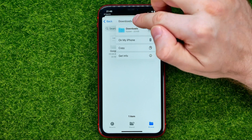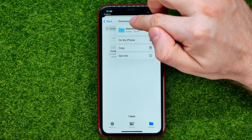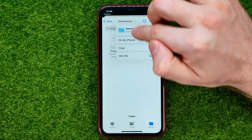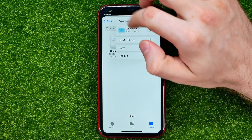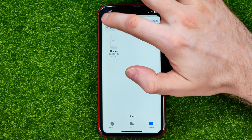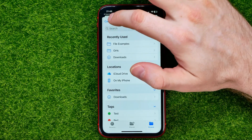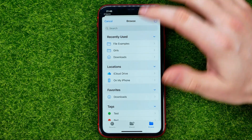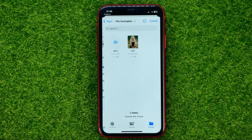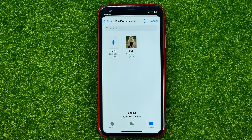You can tap the arrow down icon to change directory, or you can hit back to search for a PDF file. It can be located on your device or in iCloud.